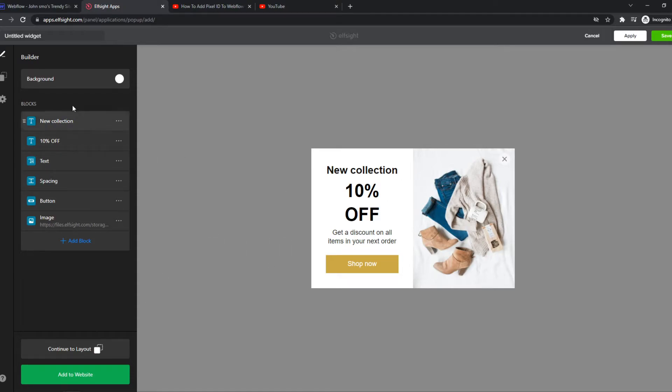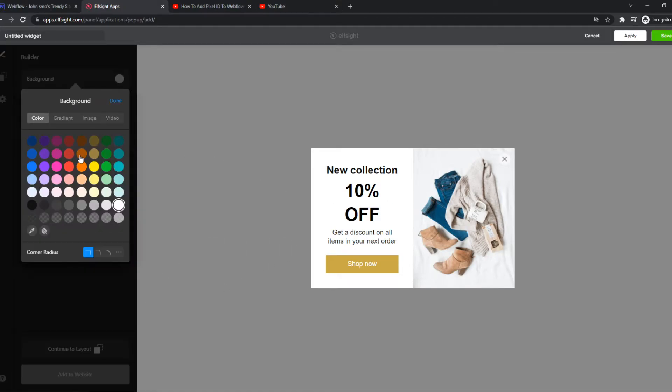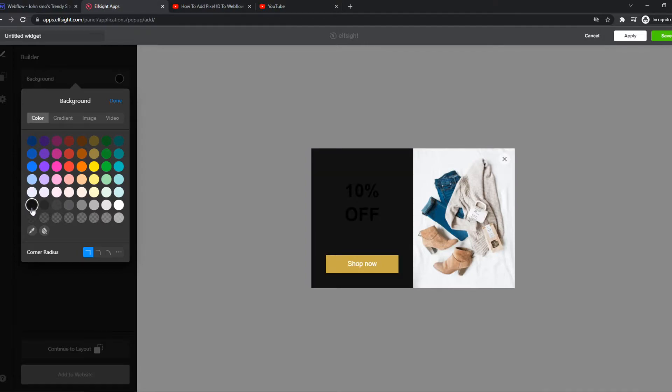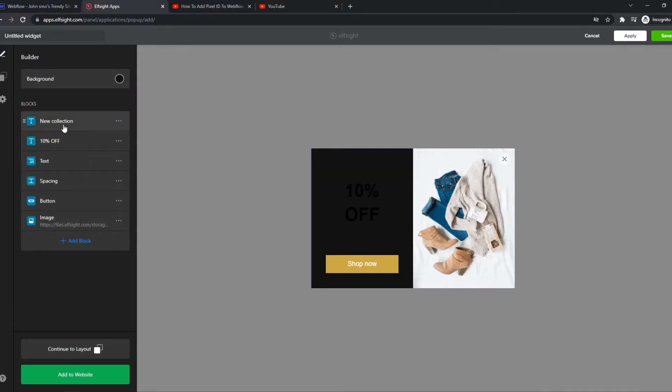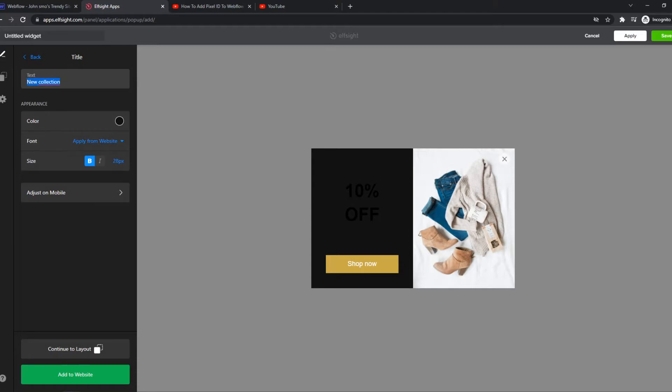So now we can edit this however we want. We can change the background to for example, completely black. New collection, we can change the text to happy new year.